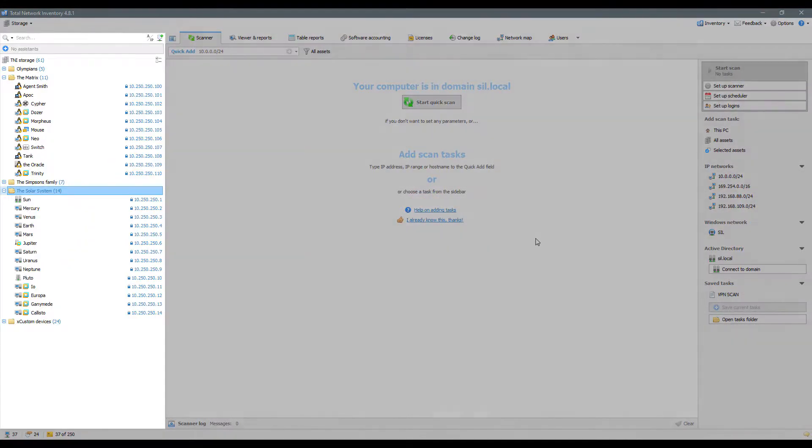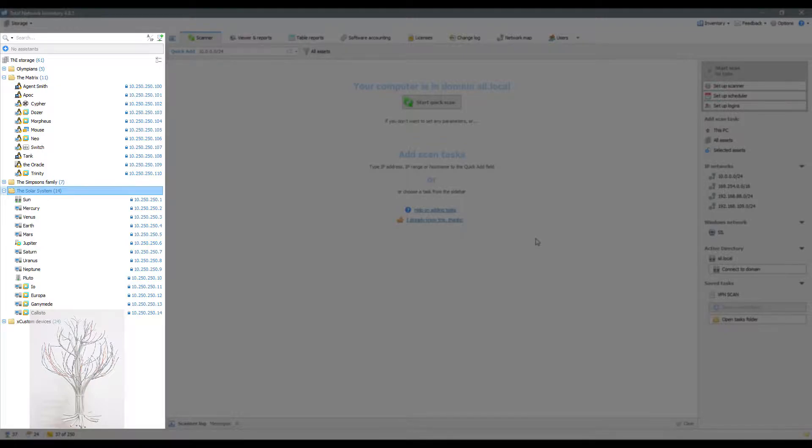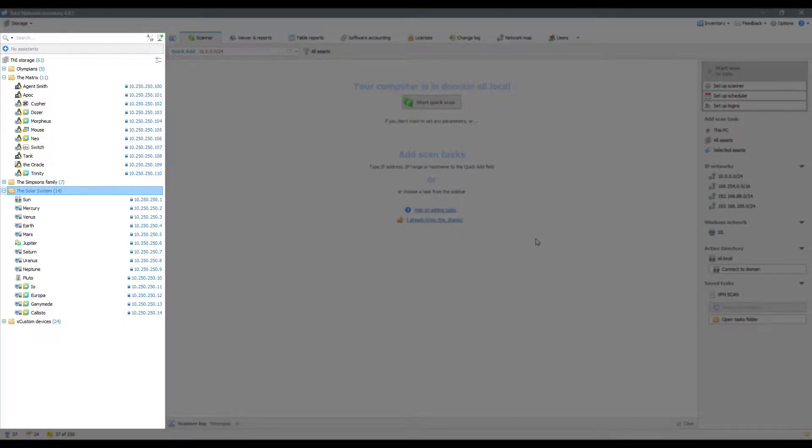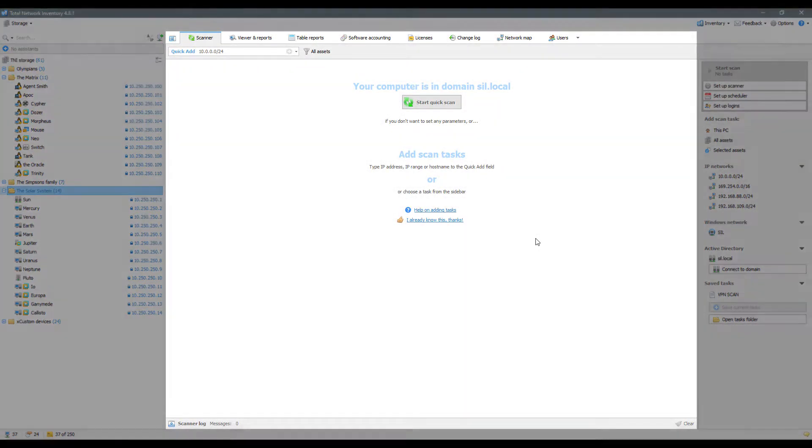The first area is a network tree. It displays all the devices and groups that were added to the storage manually or during scanning or synchronization with Active Directory.